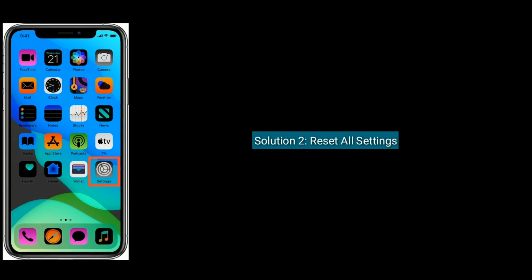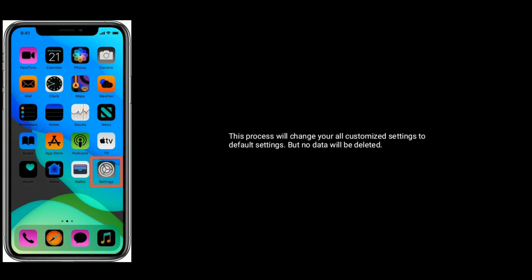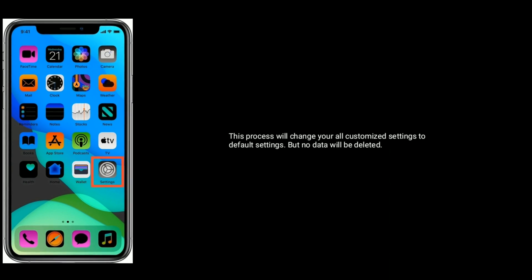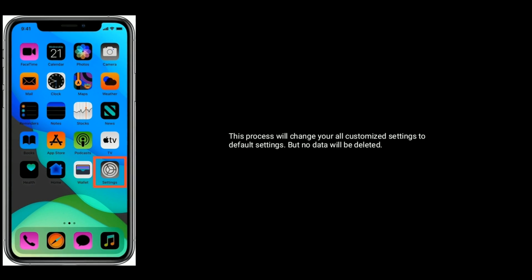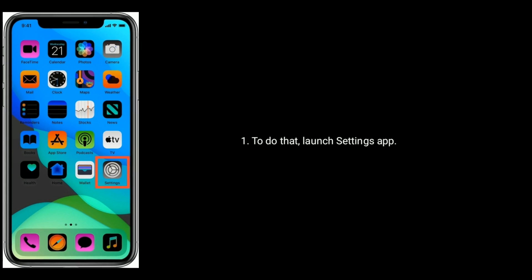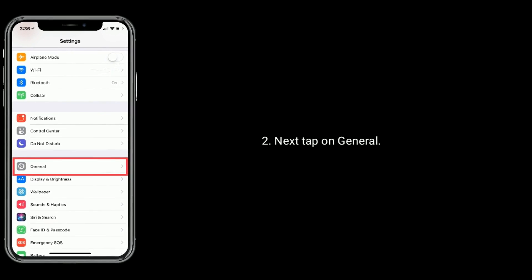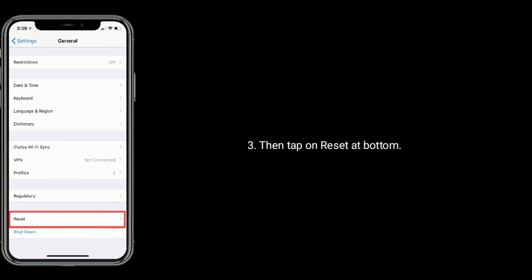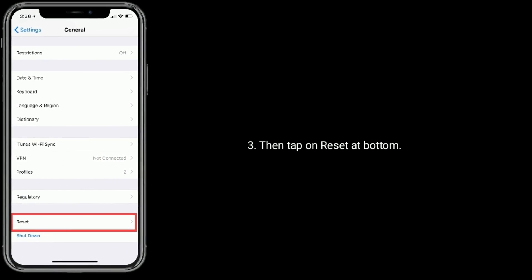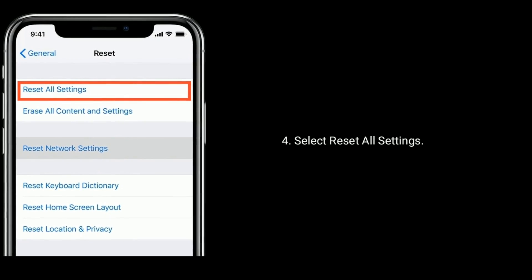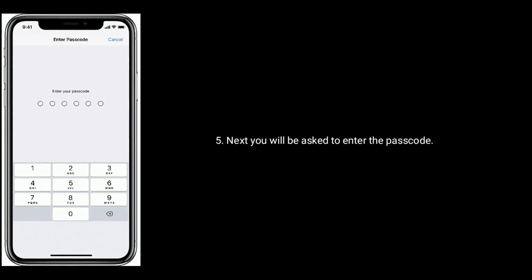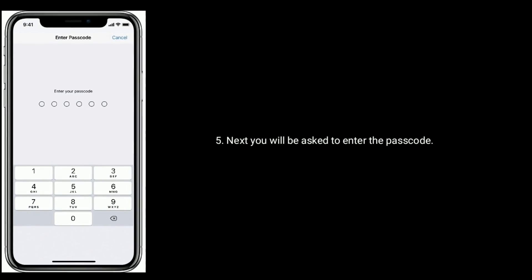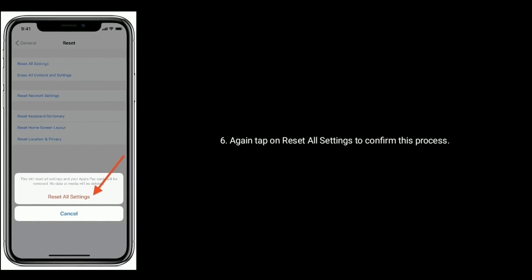Solution 2 is Reset All Settings. This process will change your all customized settings to default settings, but no data will be deleted. To do that, launch settings app. Next, tap on General. Then tap on Reset at bottom. Select Reset All Settings. Next, you will be asked to enter the passcode. Again, tap on Reset All Settings to confirm this process.